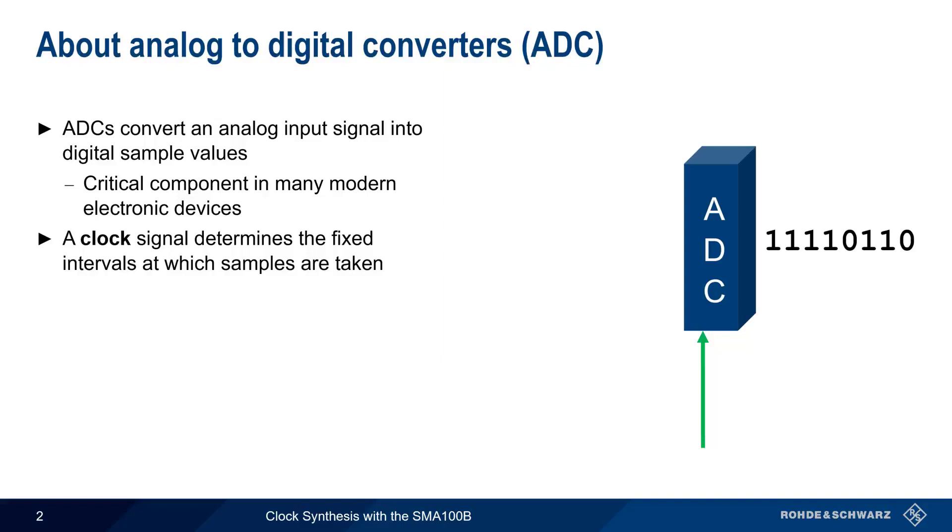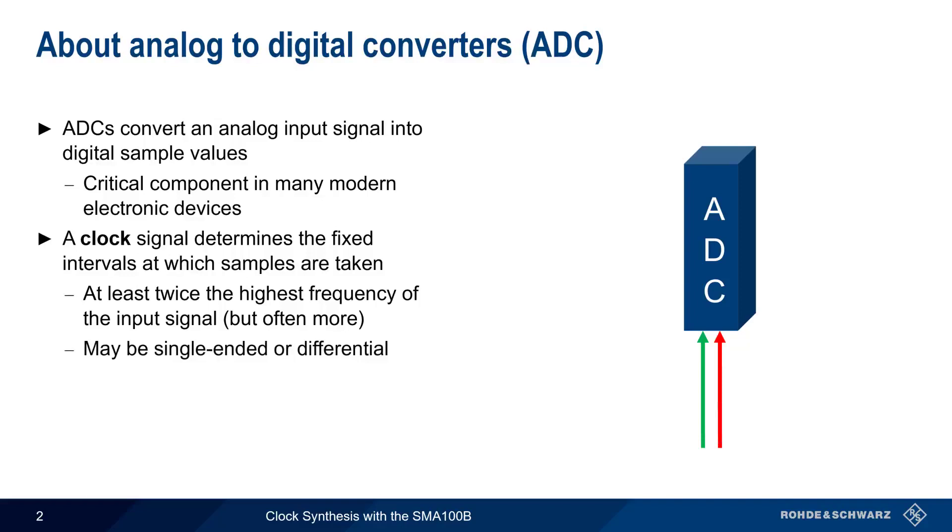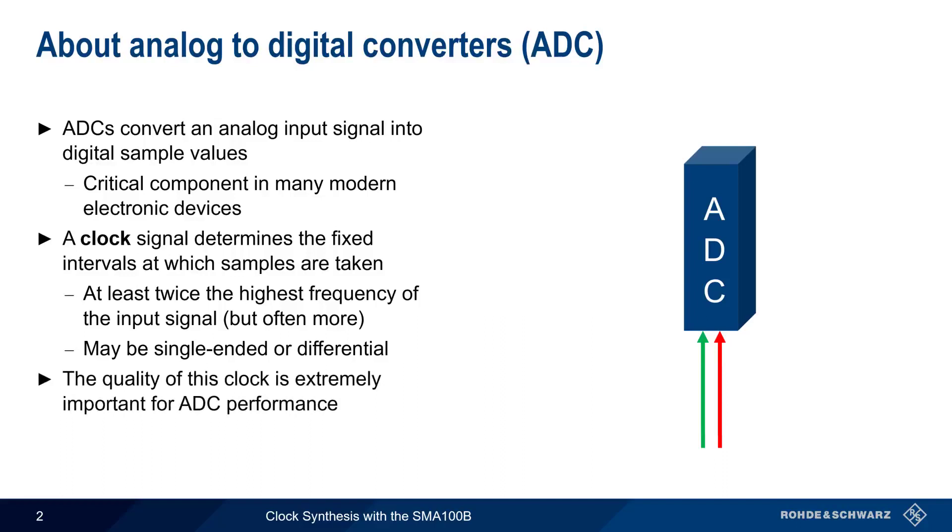The clock signal normally must be at least twice the highest frequency of the input signal, and is often even higher. The clock signal may be provided to the ADC either as a single-ended or as a differential signal, the latter having many advantages such as reduced sensitivity to common mode noise. As we'll see in a moment, the quality of the clock signal is extremely important for ADC performance, and clock signal quality becomes even more critical at higher frequencies.